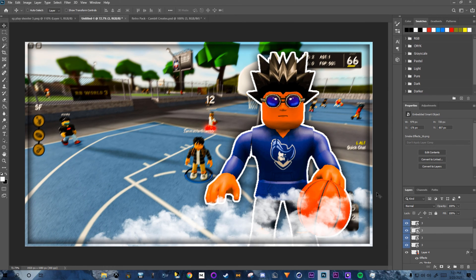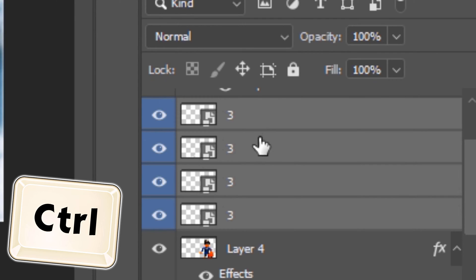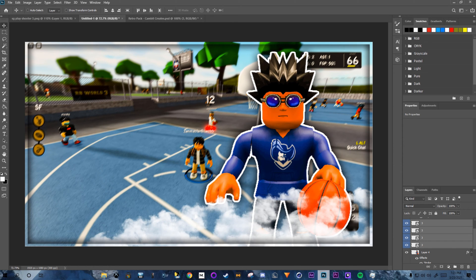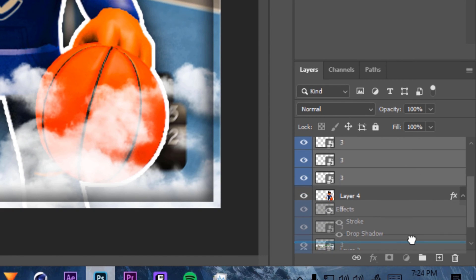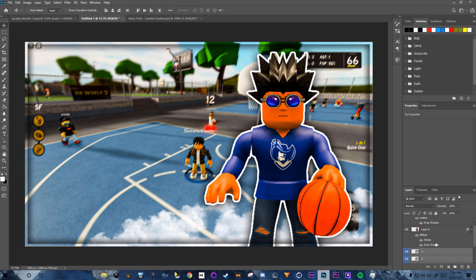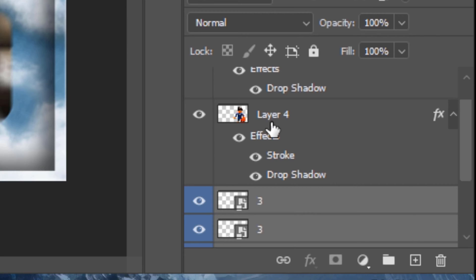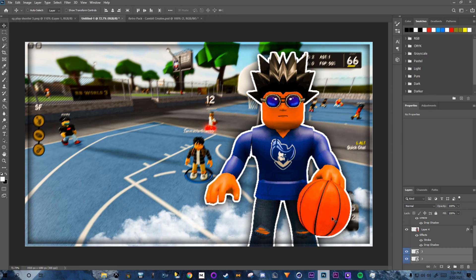Once positioned, hold Ctrl and select all smoke layers. Move all smoke layers below Layer 4 — the character layer — so the smoke sits behind the character.